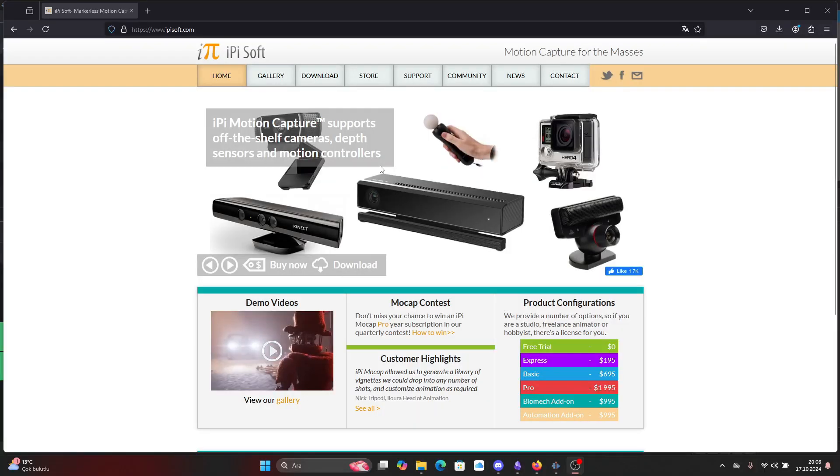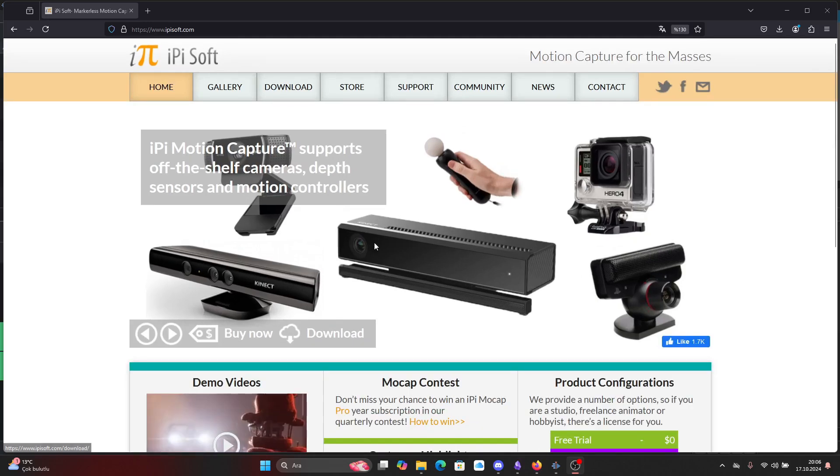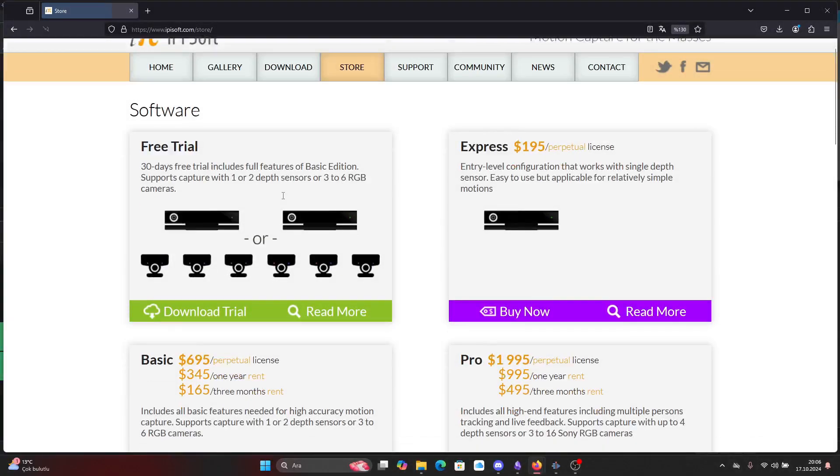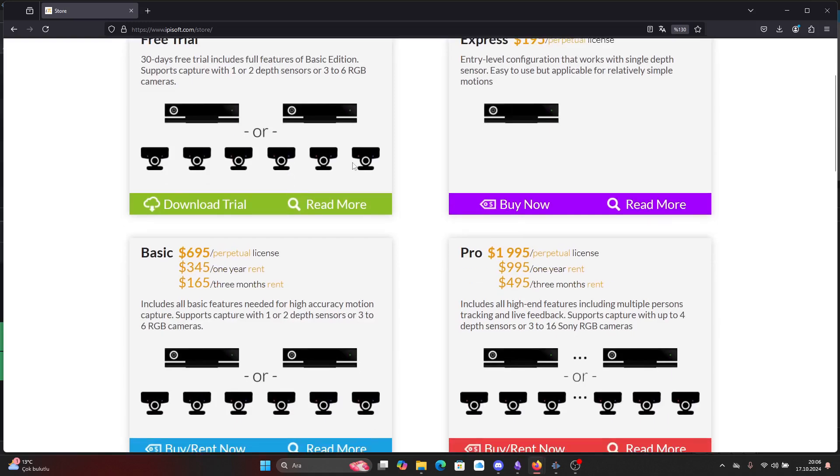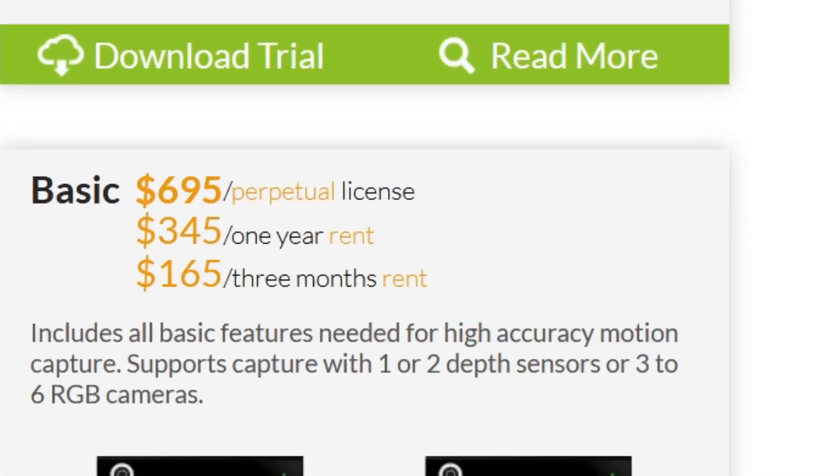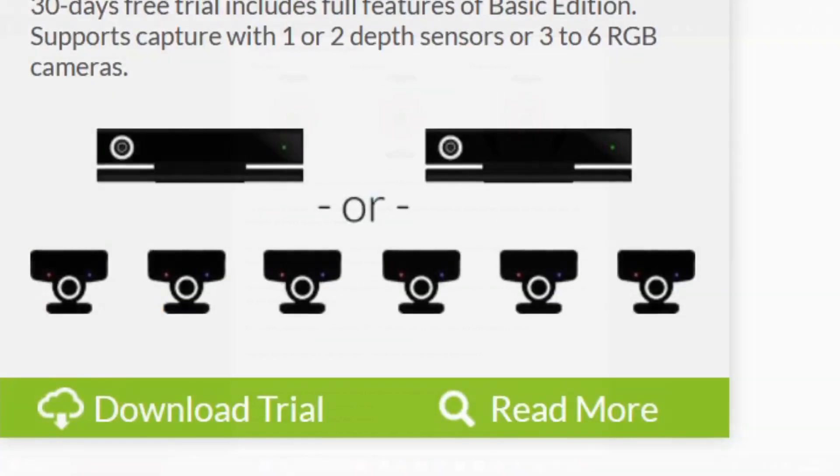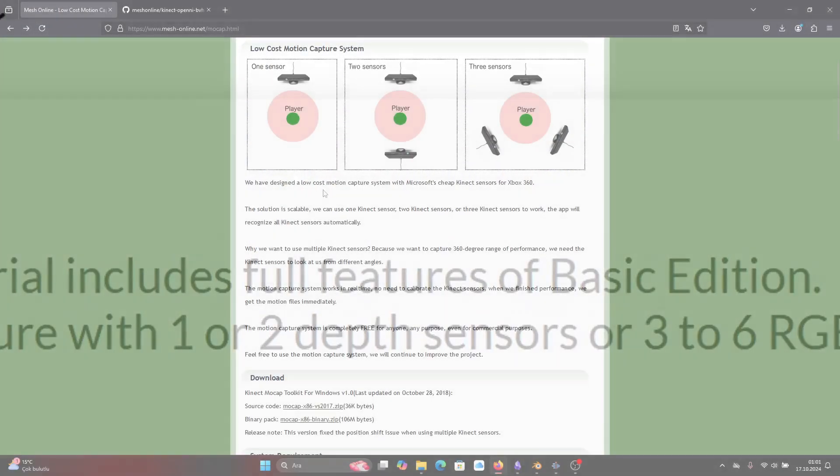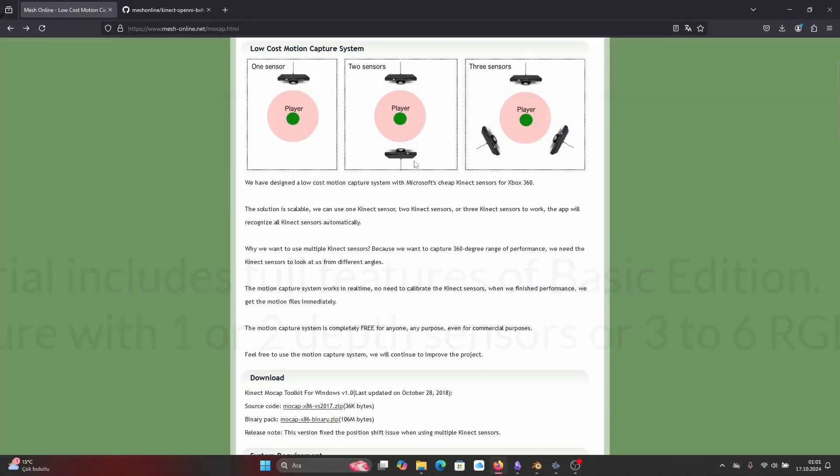In fact, there are some companies providing software support for motion capture with Kinect. iPi Soft and Brekel Body are one examples of that, but I don't like to pay for that so I searched an open source alternative and yet I found one.